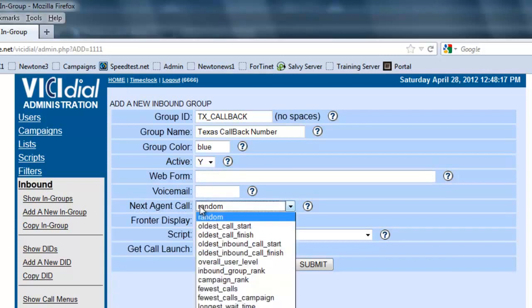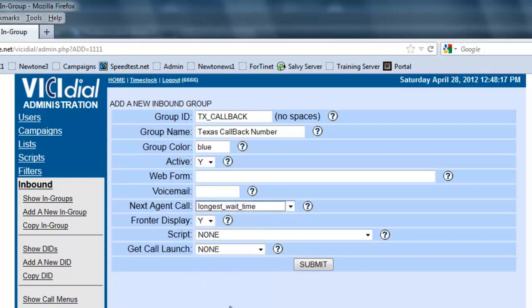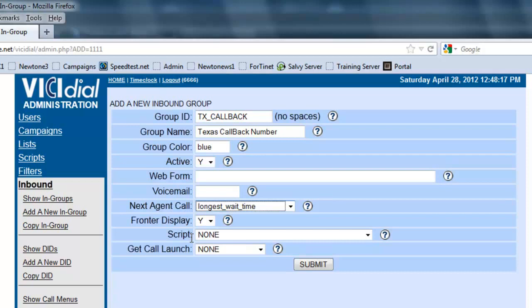The next agent call, you want to set it so maybe the longest wait time, so the agent that's been waiting the longest to receive a call will receive the first new call that comes in. Script - if you have a particular specialized script for this in-group, so whenever a call comes in to this in-group, this script will pop up, not the one that's assigned on the campaign.